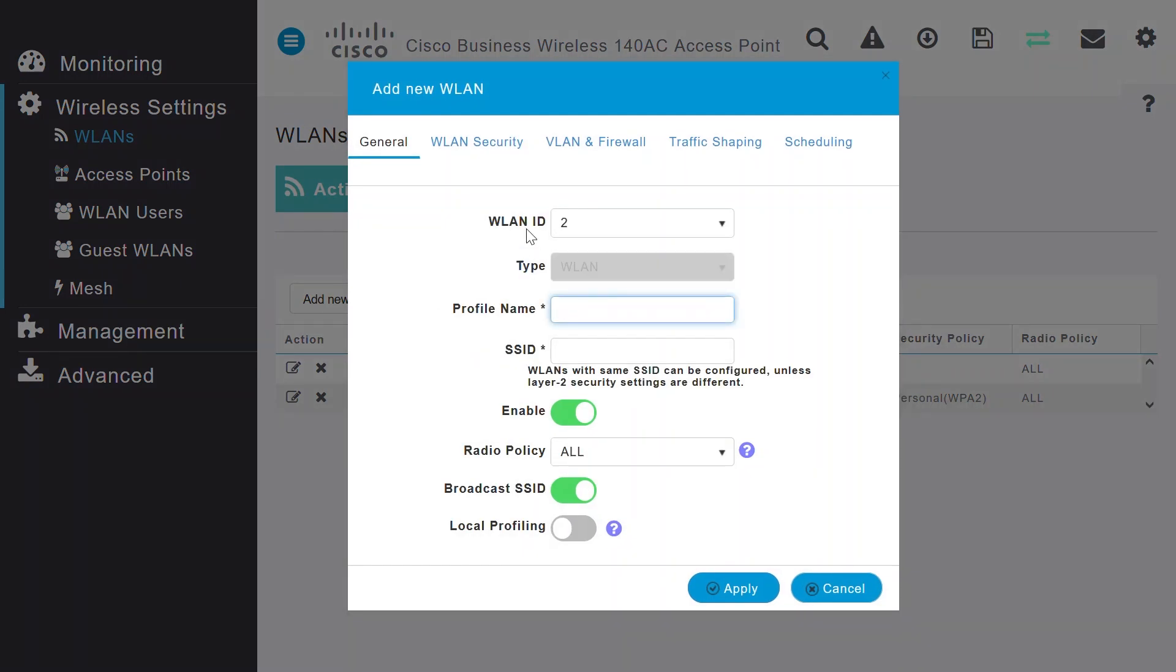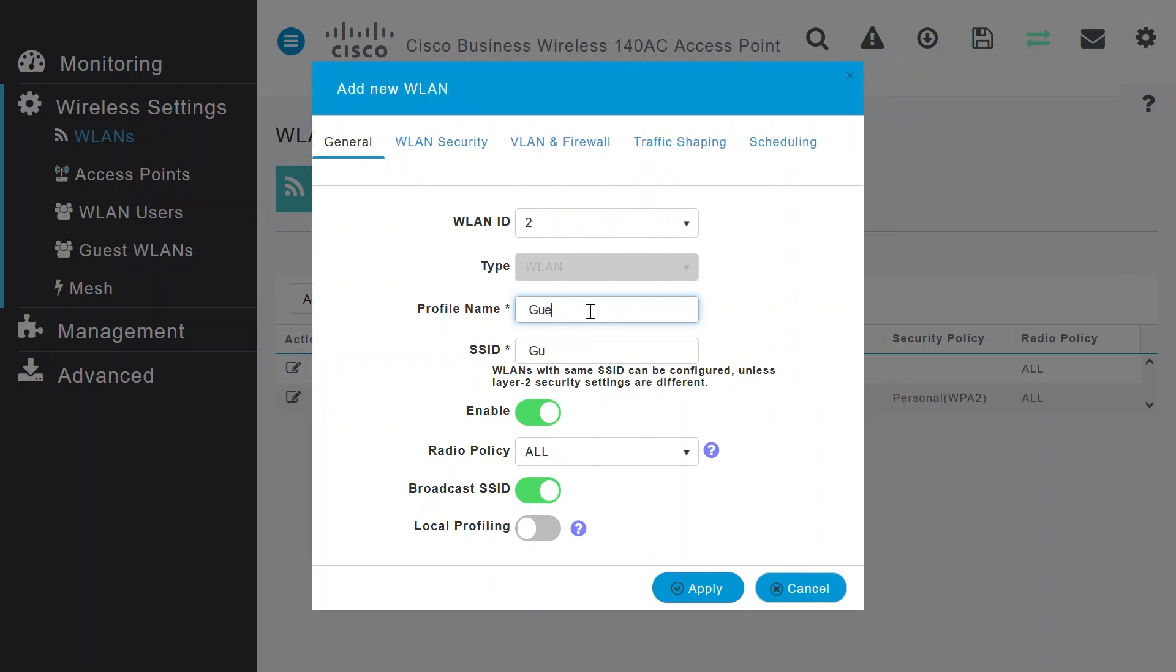The WLAN ID will get populated automatically with the next number available. In this example, it shows as 2, since this is the second WLAN I'm creating here. I'll use the profile name as Guest_Wi-Fi. The SSID will get auto-populated with the profile name. I'll keep that the same.